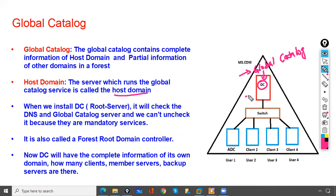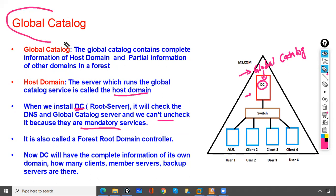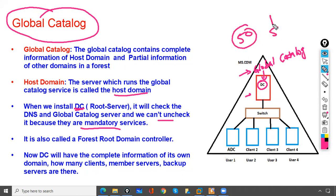The Global Catalog has partial, not complete, information of other domains. When you install the root server, the Global Catalog option is checked automatically and cannot be unchecked, because it is a mandatory service. If you have 5 domains in your network, the parent domain or forest domain must have at least one Global Catalog. It is also called the forest root domain controller.